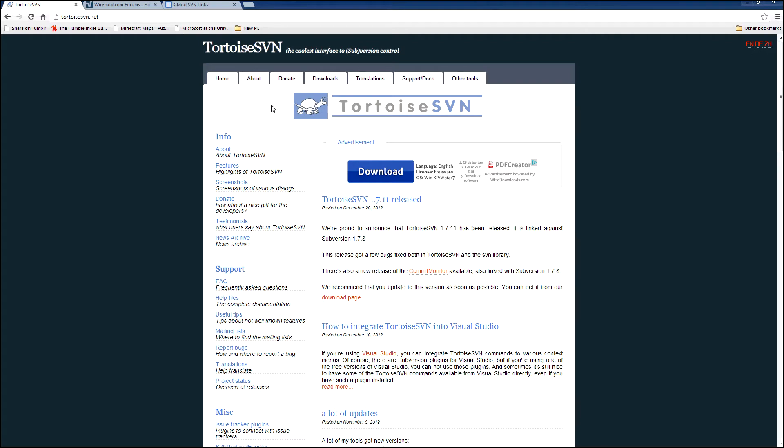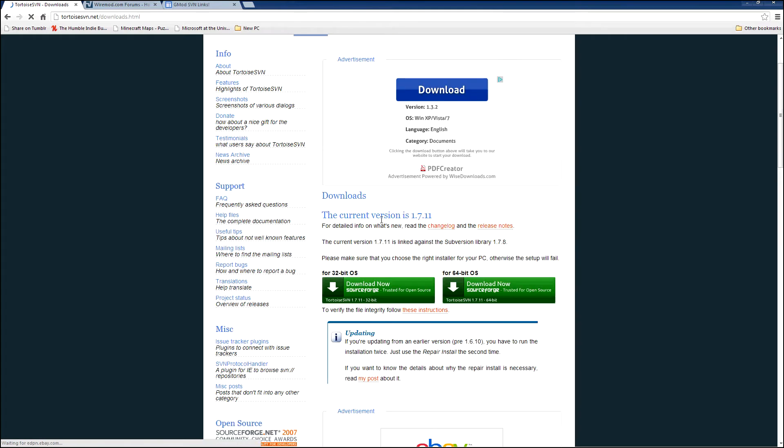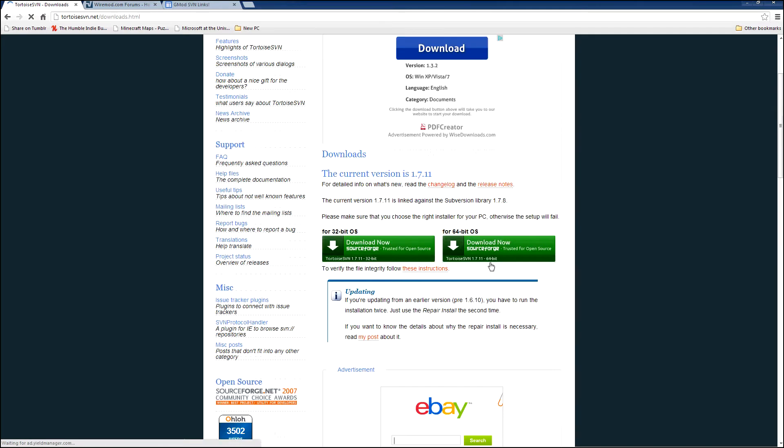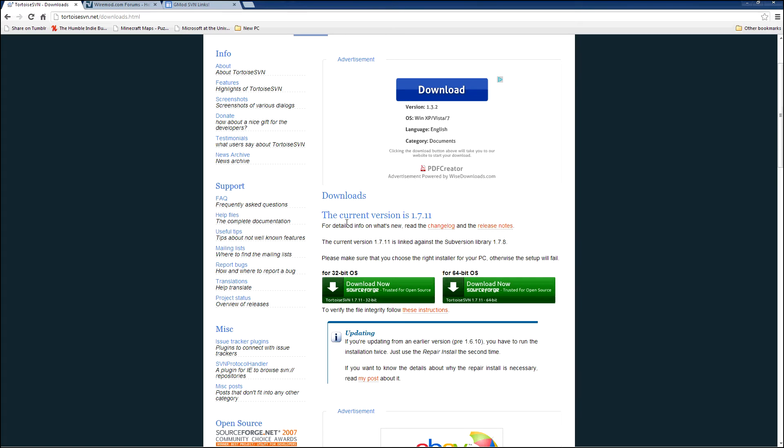and your add-ons will update as often as the developer updates them. So it's really useful for just keeping in touch without having to go trawling through the internet for different versions every time you want to update something. Download and install that. Current version is 1.7.11. It's a very lightweight program. It won't cause you much bother.